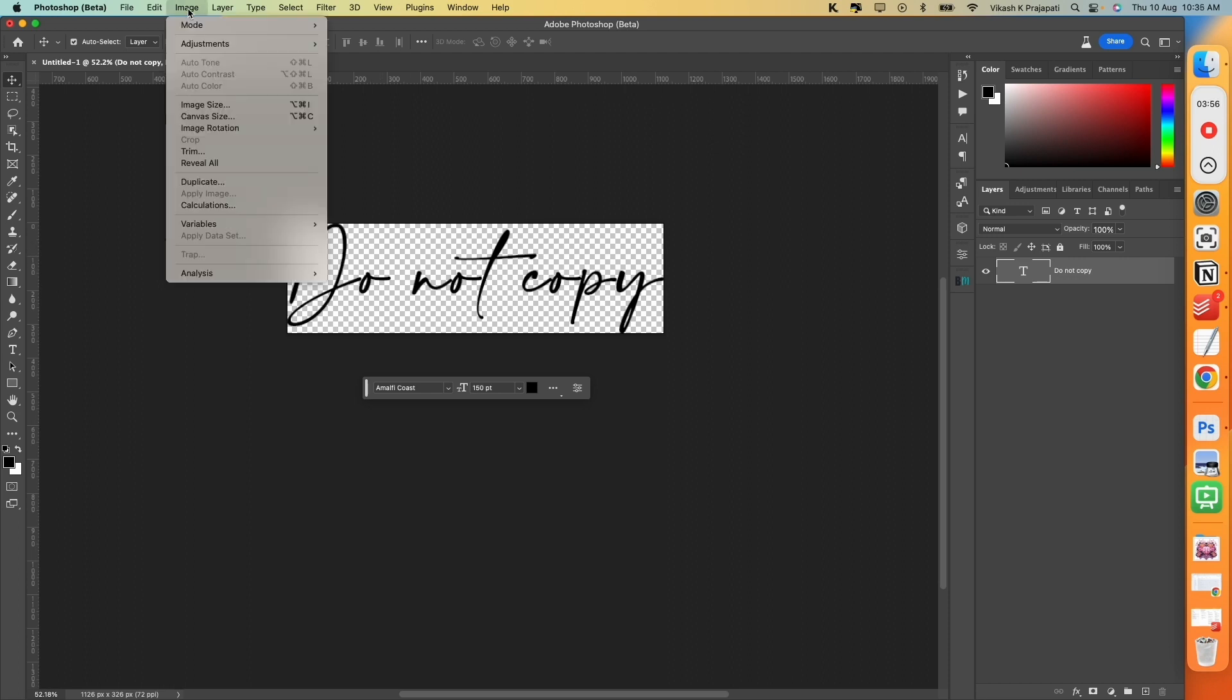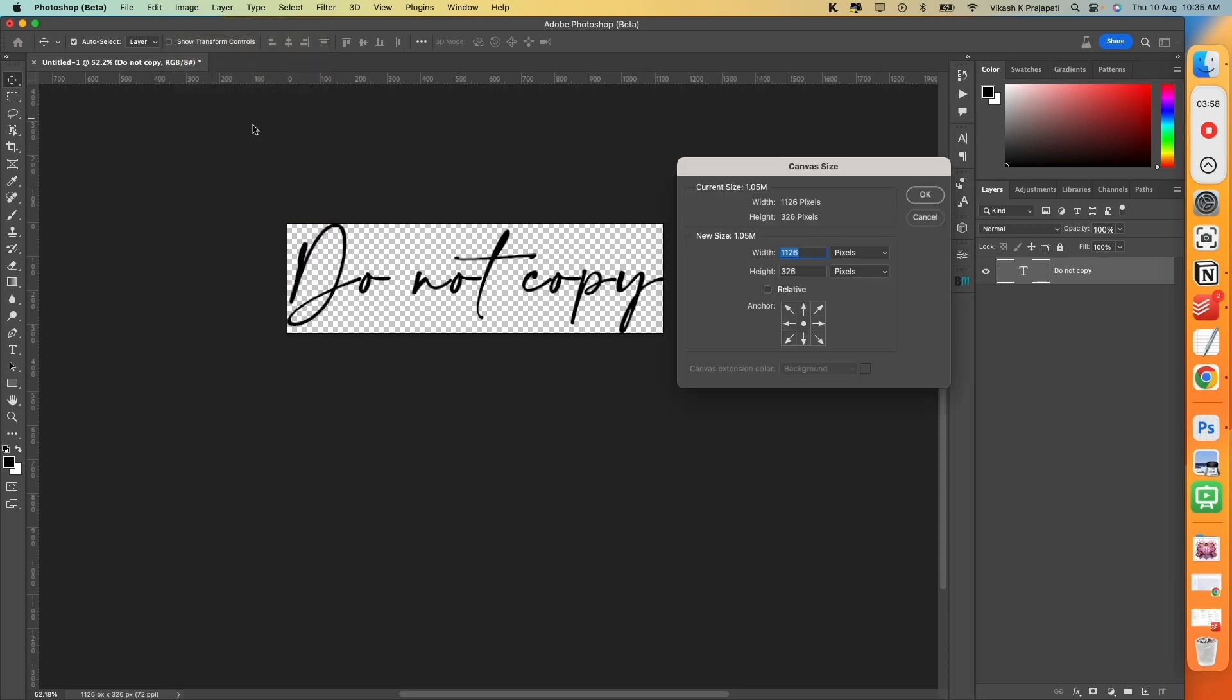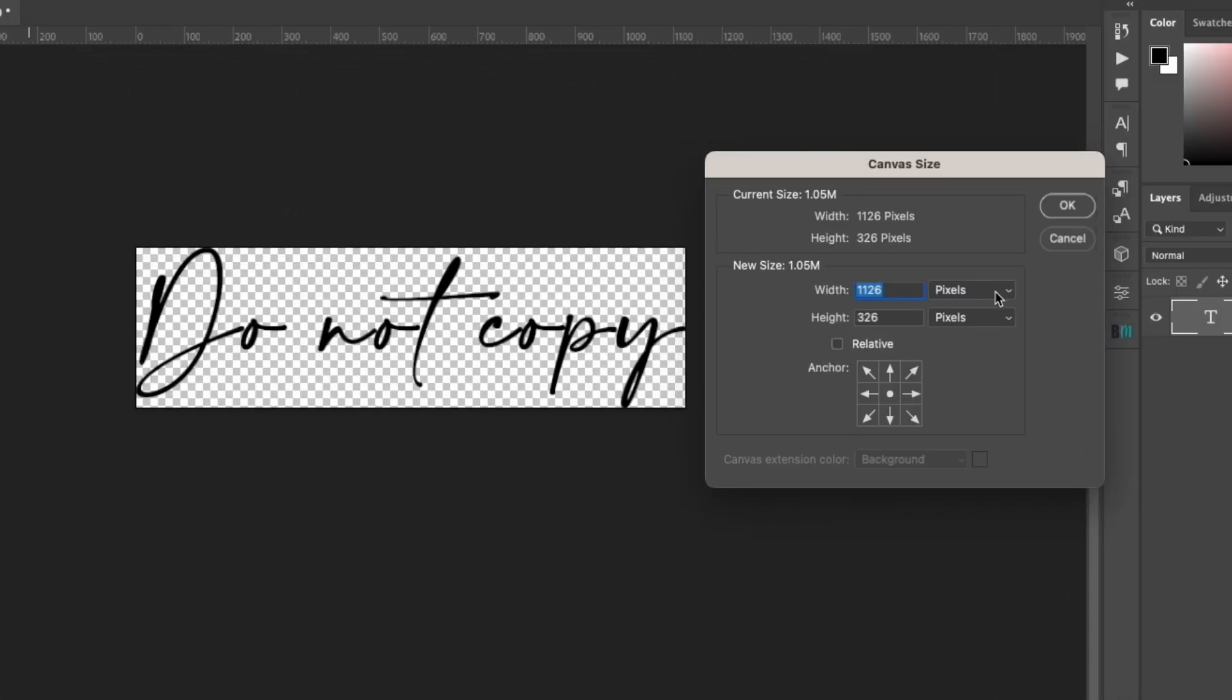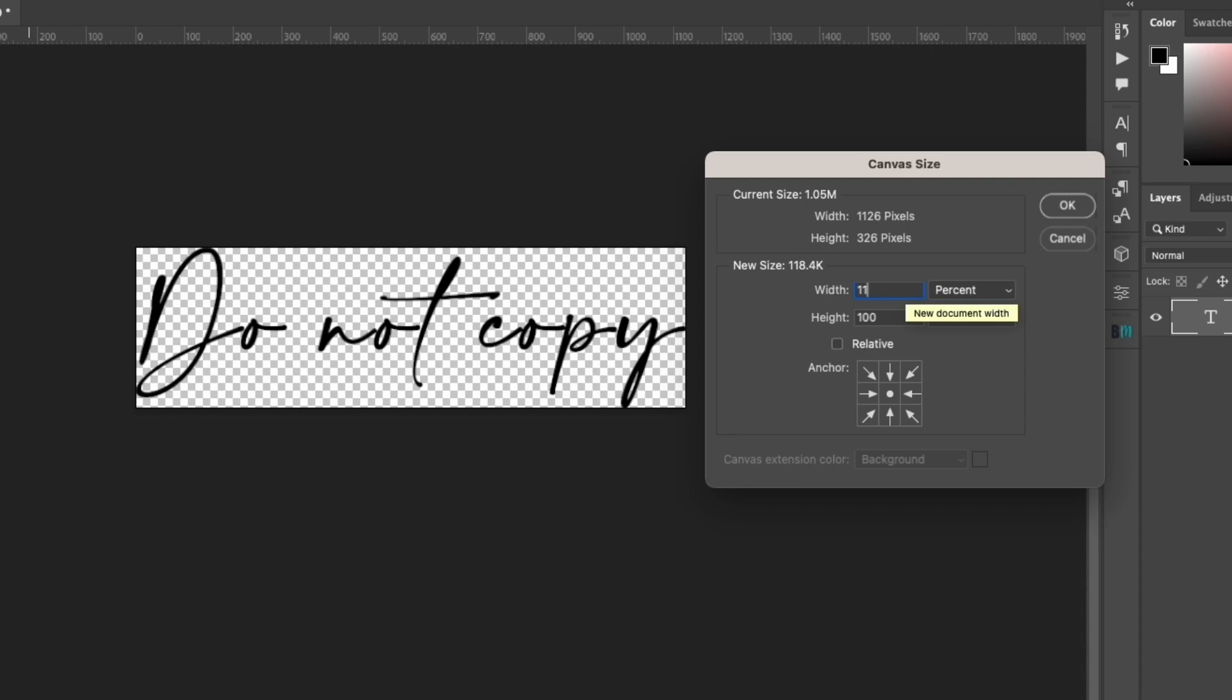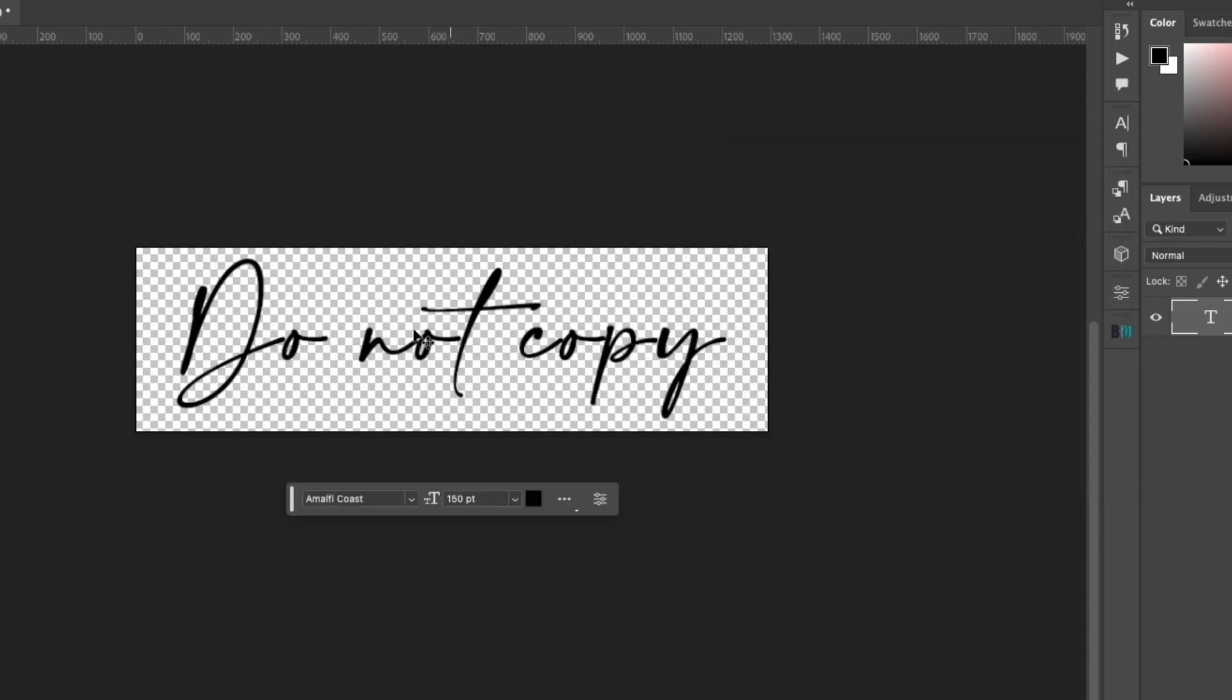Now go to Image, Canvas Size from the drop-down. Instead of pixel, select percentage. Now I want to add some negative spaces around the text. So from the width, I will select 150. And the height, I will select 150. And hit on OK. This will add negative spaces around the four edges of this text.